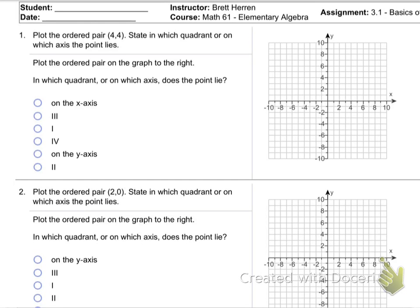In chapter 3 — the next exam will cover mainly chapter 3, and then one section from chapter 4, section 4.1, which we skipped and will come back to. Anyway, it's all graphing. Exam number 3 is all about graphs.